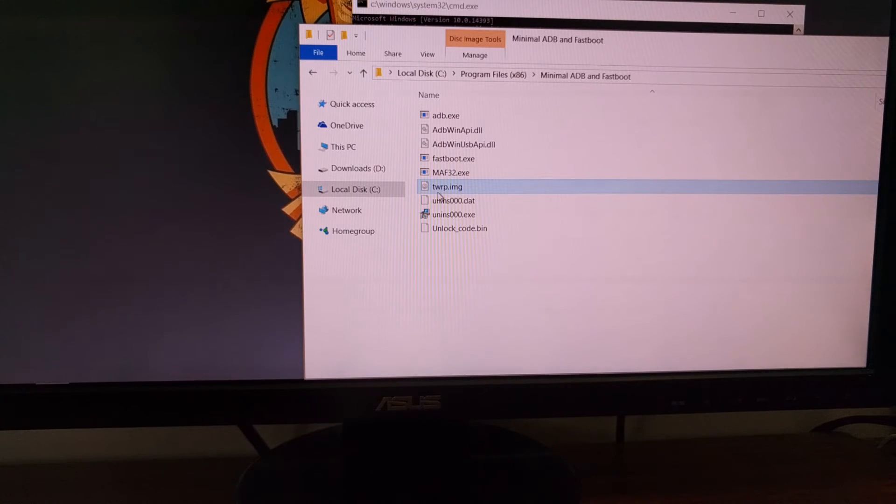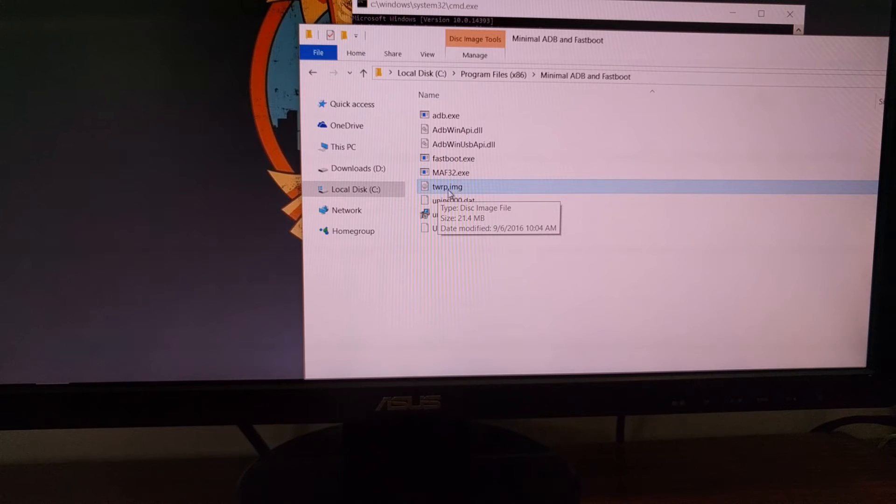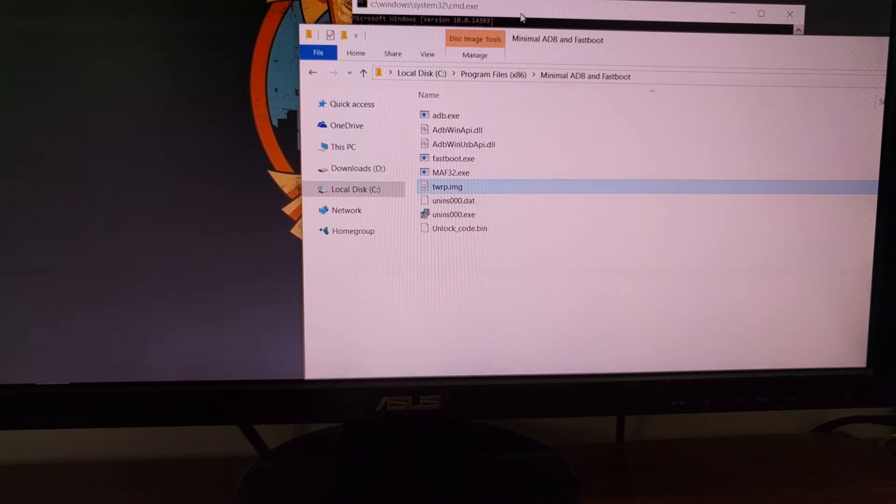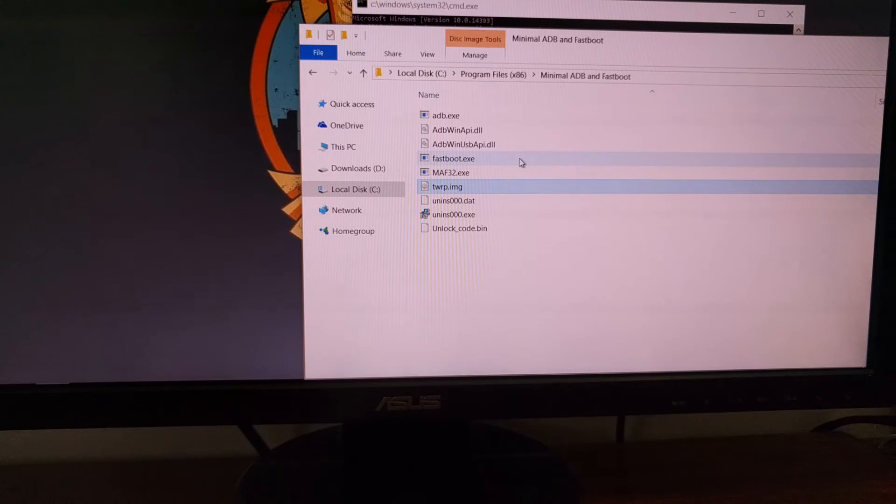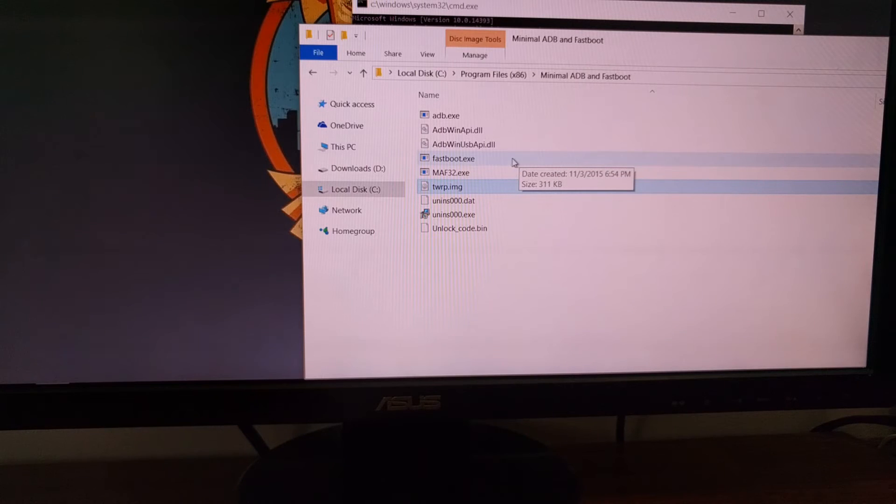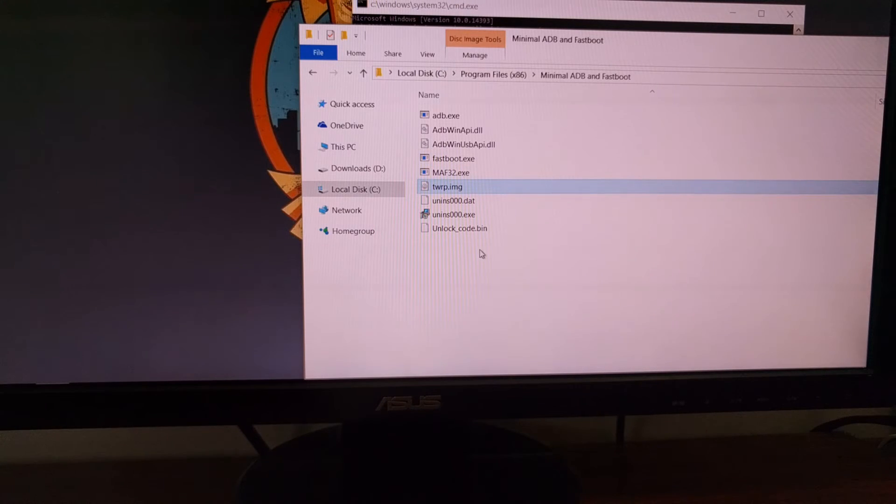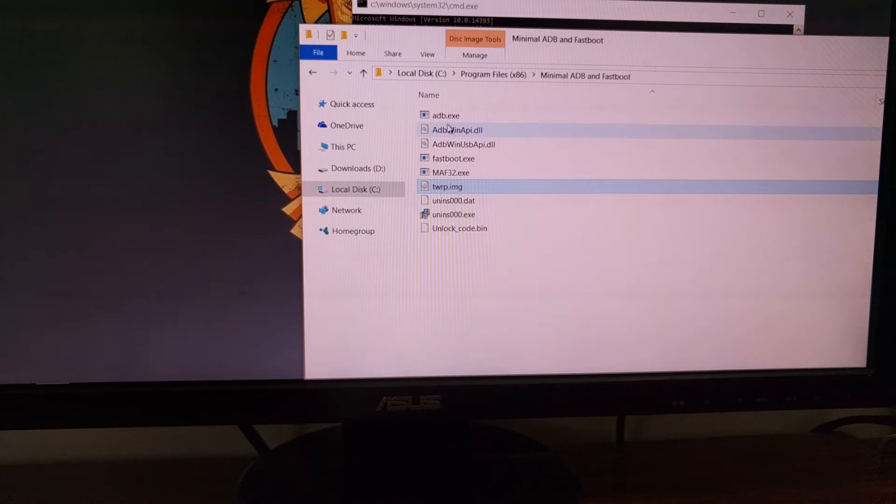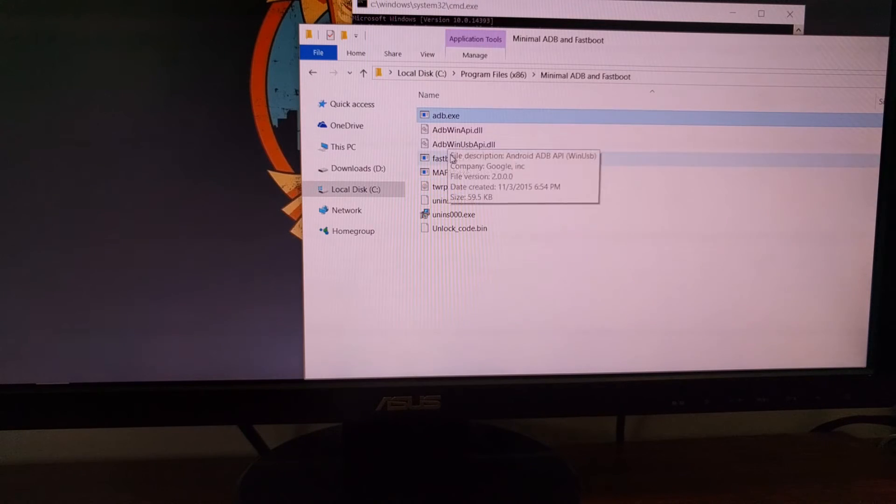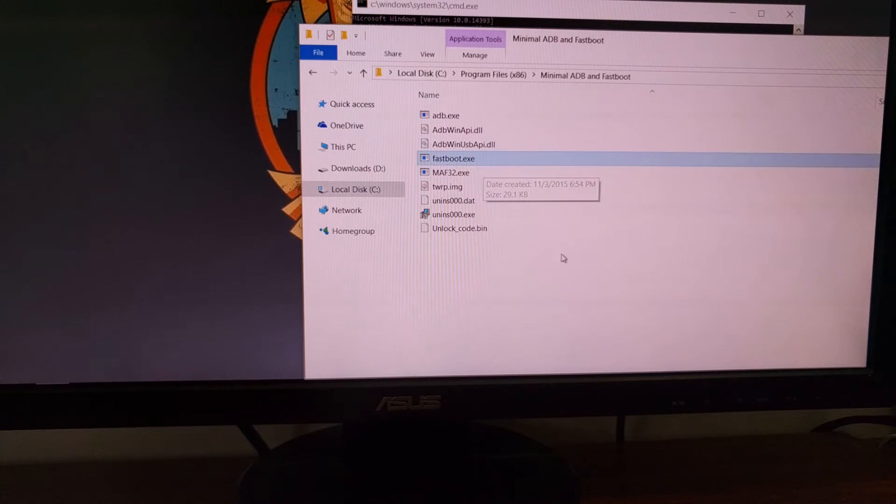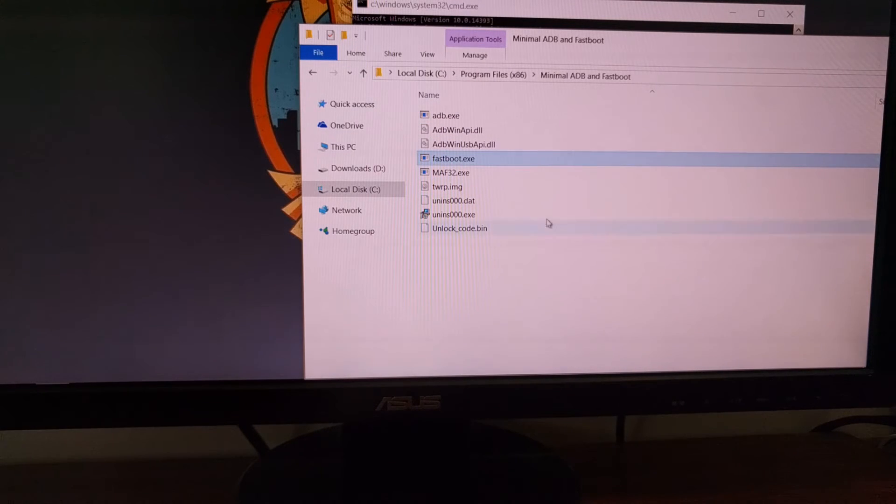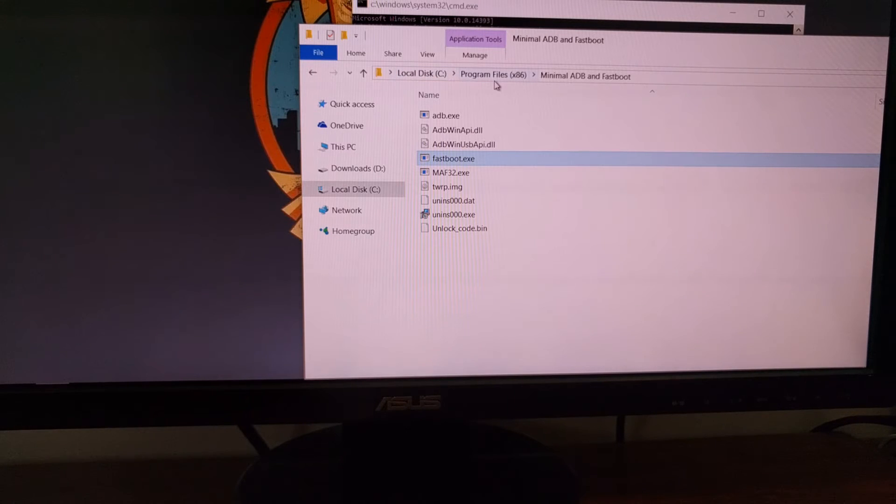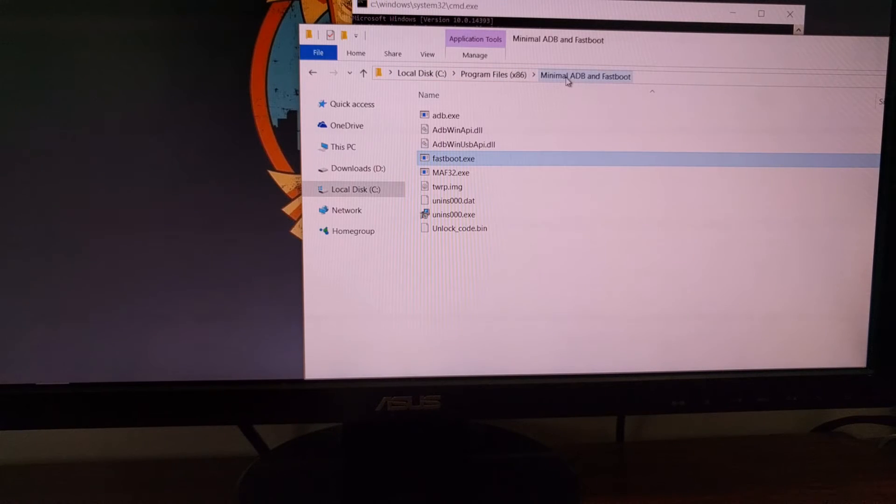I suggest you go ahead and rename that to twrp.img just so it's easier to type in the command in the command prompt that we're going to do in a second. Once you download it, you'll need to copy or move it into the same folder that you have ADB and fastboot installed to. So for me that is C:\Program Files (x86)\Minimal ADB and Fastboot.